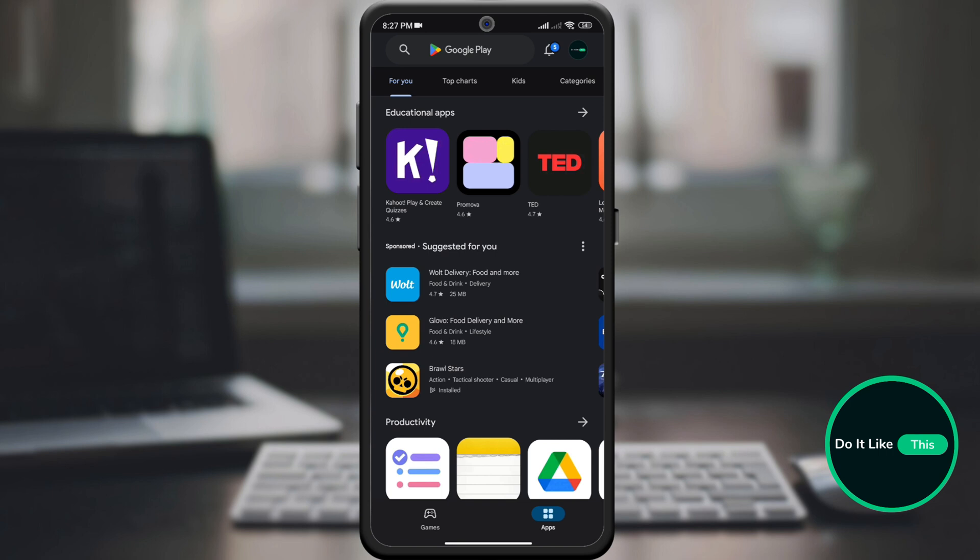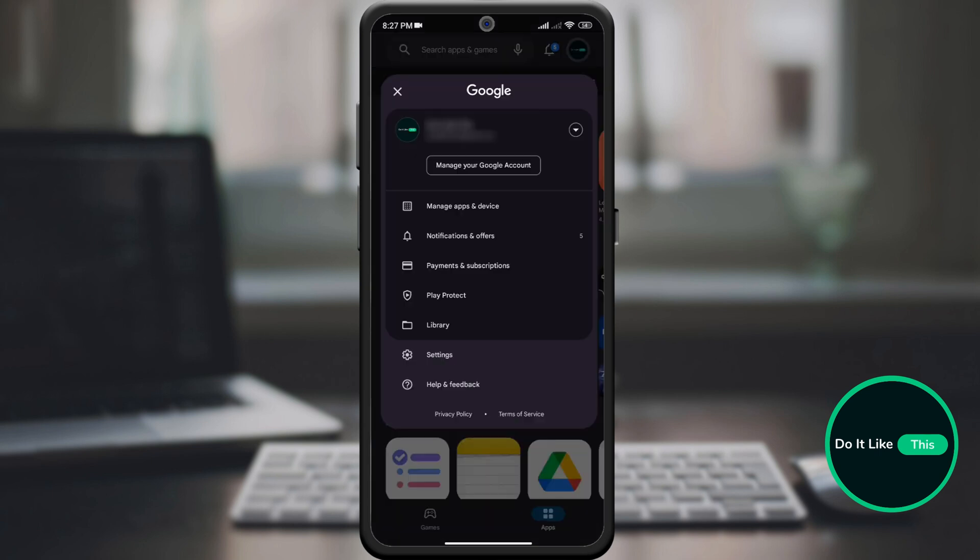By opening the Google Play application, click on your profile picture in the upper right corner of the screen.